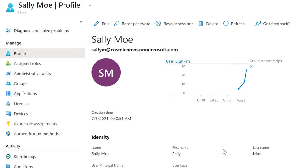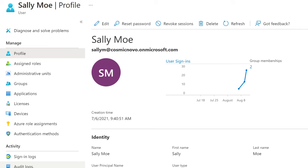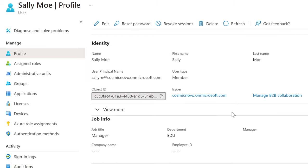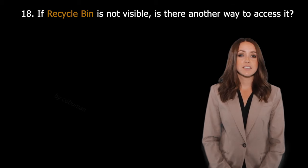Here is the same user in Active Directory. We can make changes to roles, administrative units, groups, applications, licenses, devices, authentication methods, signing logs, audit logs, and a few more things that don't exist in Admin Center.